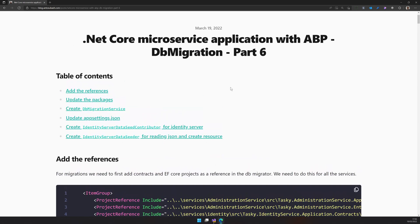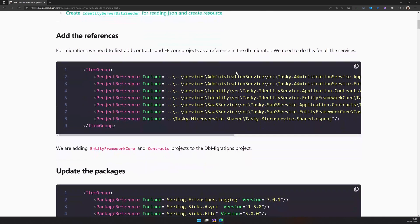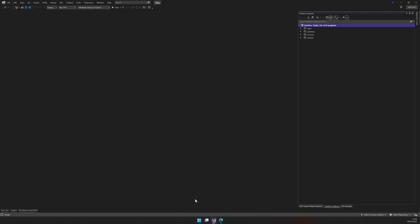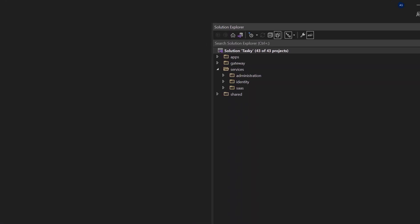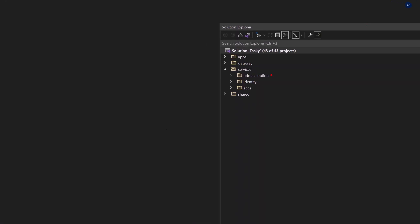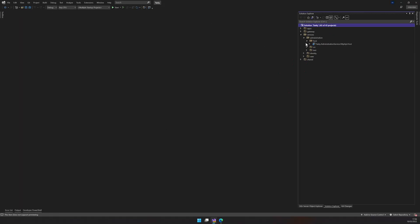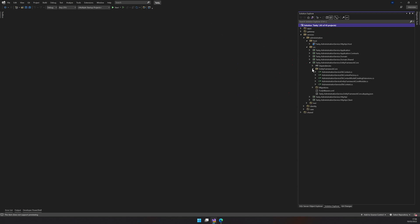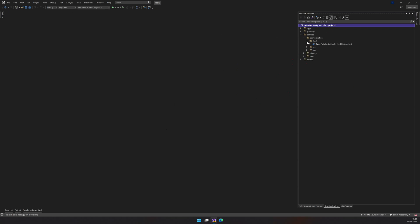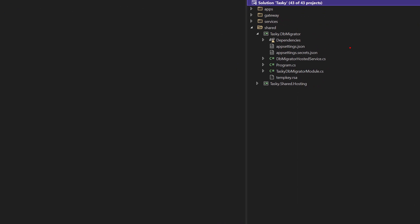So the blog post is already up and then this contains all the code you need to get the DB migration running. In the last videos, we saw how to set up the services. We have done the administration, identity and then SAS and we did the migrations locally there. So we went inside the entity framework projects and then we have a DB context factory there and then we use the DB context factory to run the migration. This is pretty good. We don't have to do anything else. We can also run the database update there and it will just work.